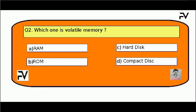Question No. 2. Which one is volatile memory? Option A, RAM; Option B, ROM; Option C, hard disk; Option D, compact disk.